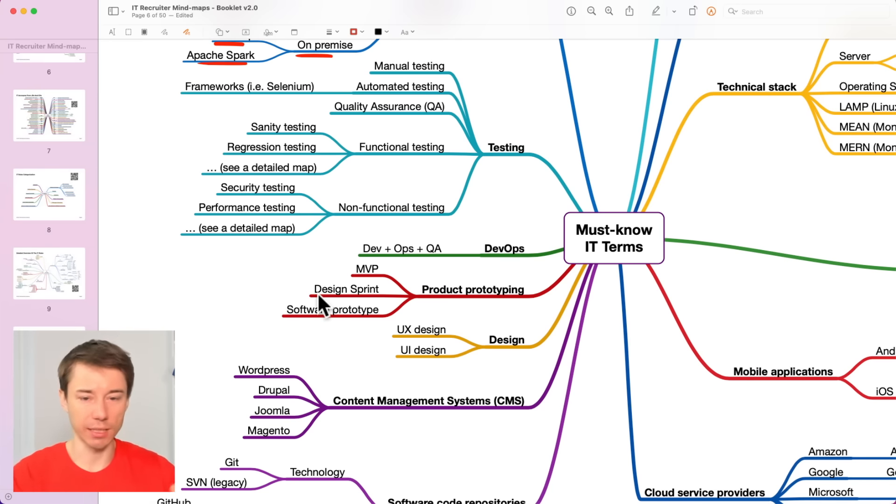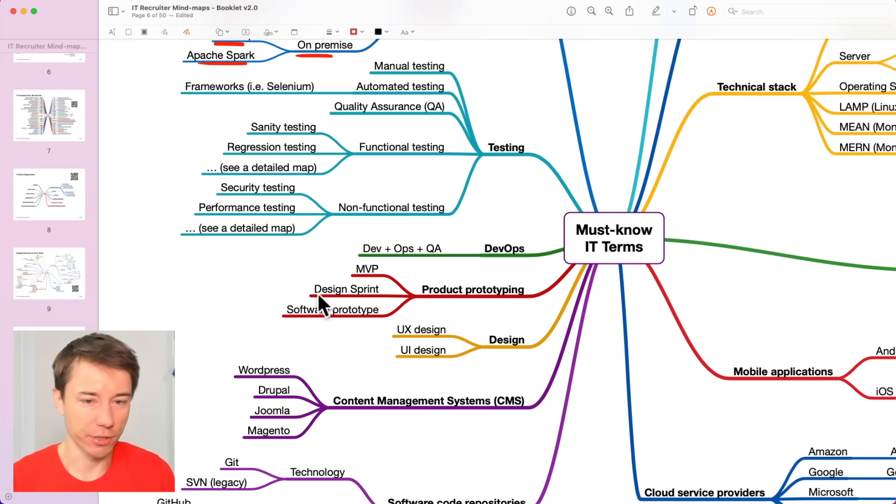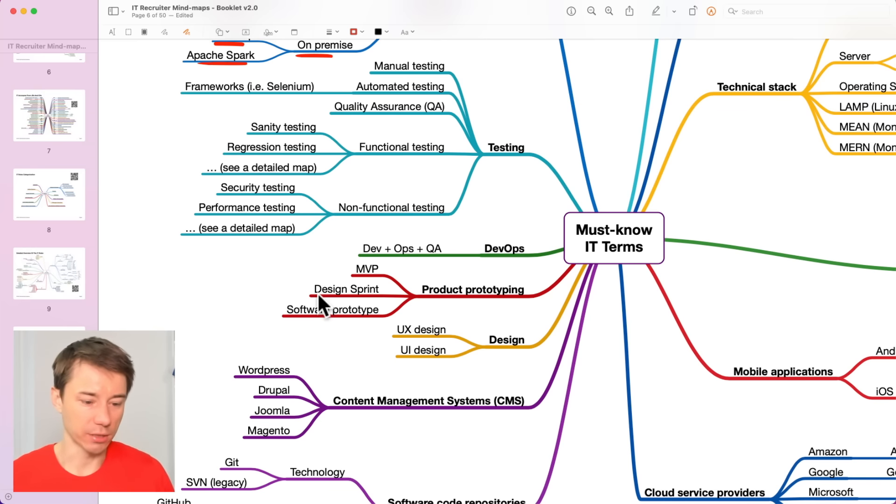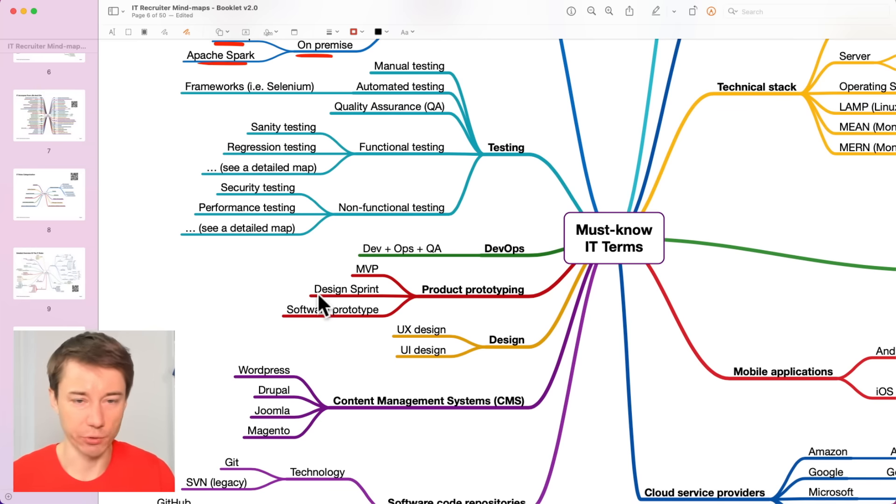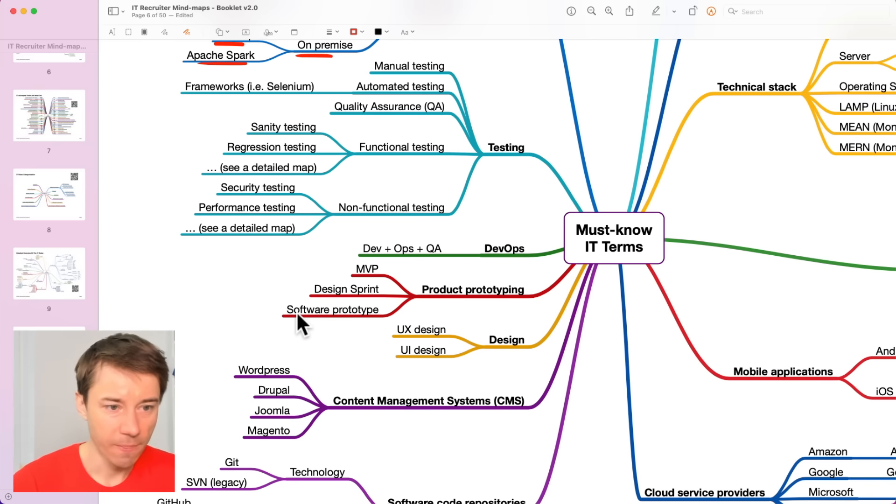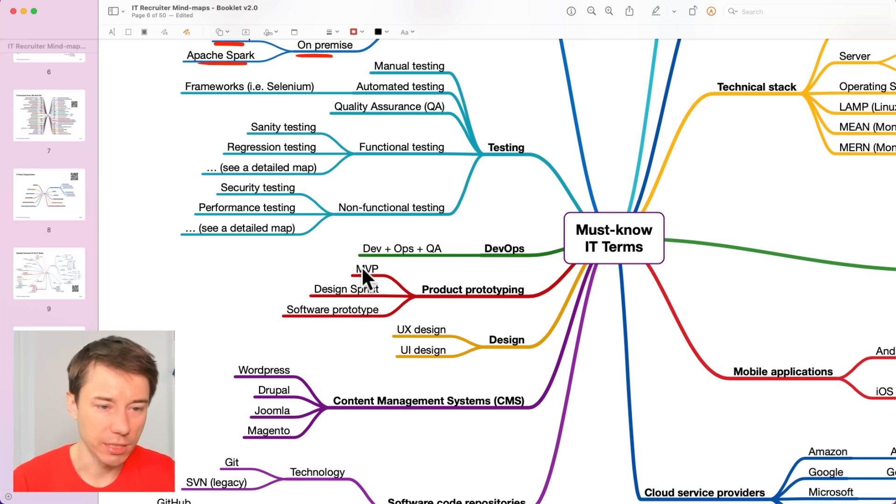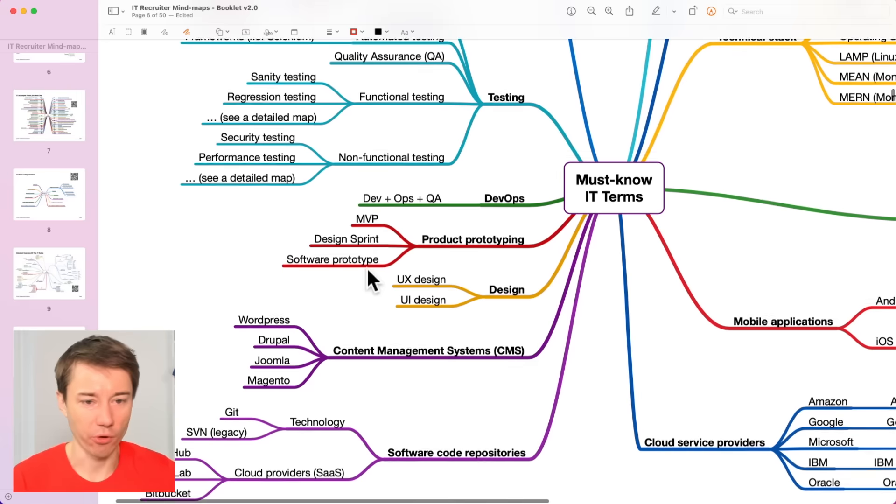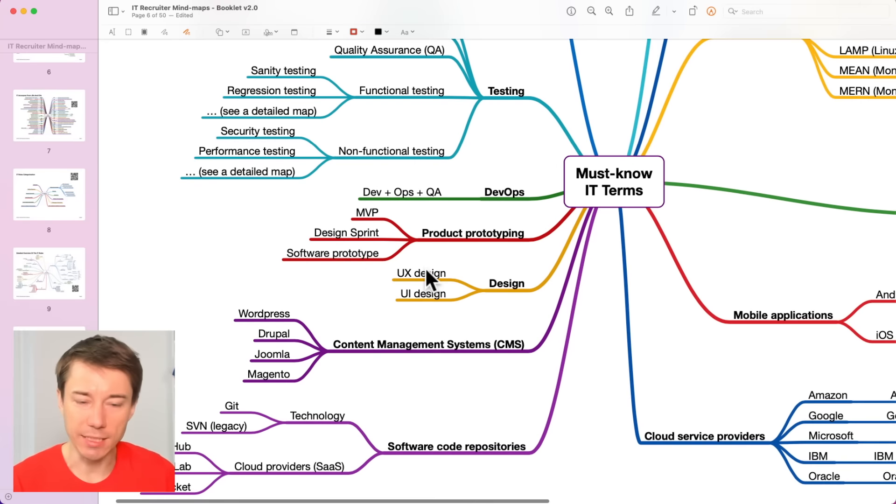A design sprint is just outlining the potential functionality in a prototype that is clickable, for example, in Microsoft PowerPoint or Keynote. Software prototype. It's pretty much the minimum viable product.